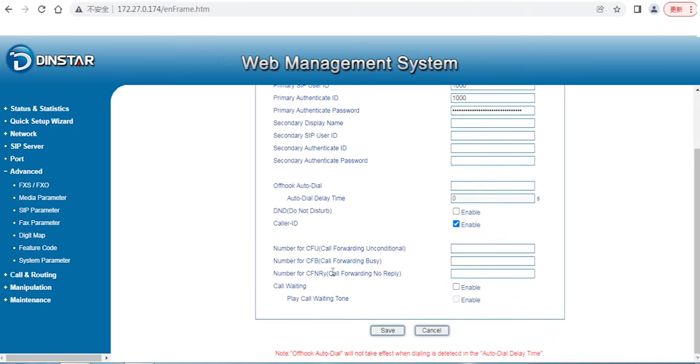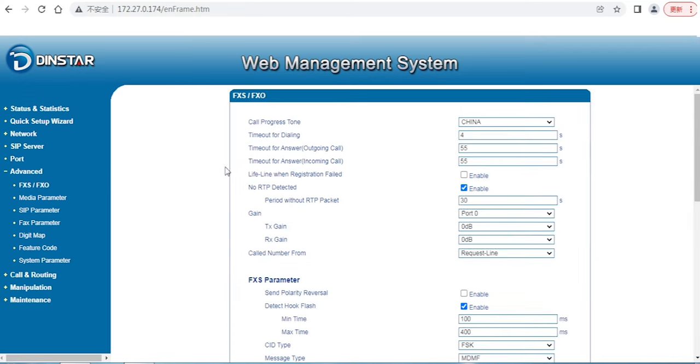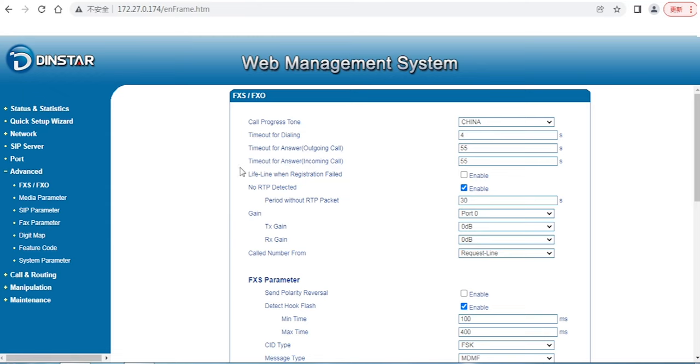From here we can see that there are a lot of parameters related to FXS. You may face some problems or issues due to improper configuration, so we can go to the Advanced section, and after that you go to the FXS and FXO parameters.